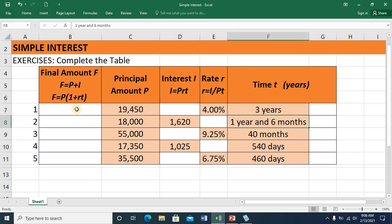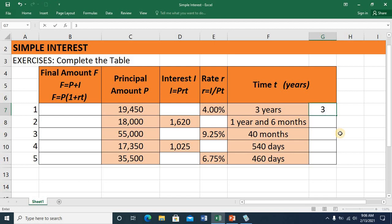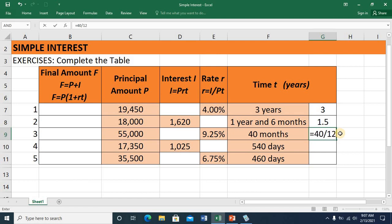Before I start with my computation, I need to make sure that all values of time are converted to years. So I have 3 years equals 3. One year and 6 months is similar to 1.5 years. 40 months — we divide this by 12 because there are 12 months in a year, so this equals 40 divided by 12. Press ENTER and I have 3.33.